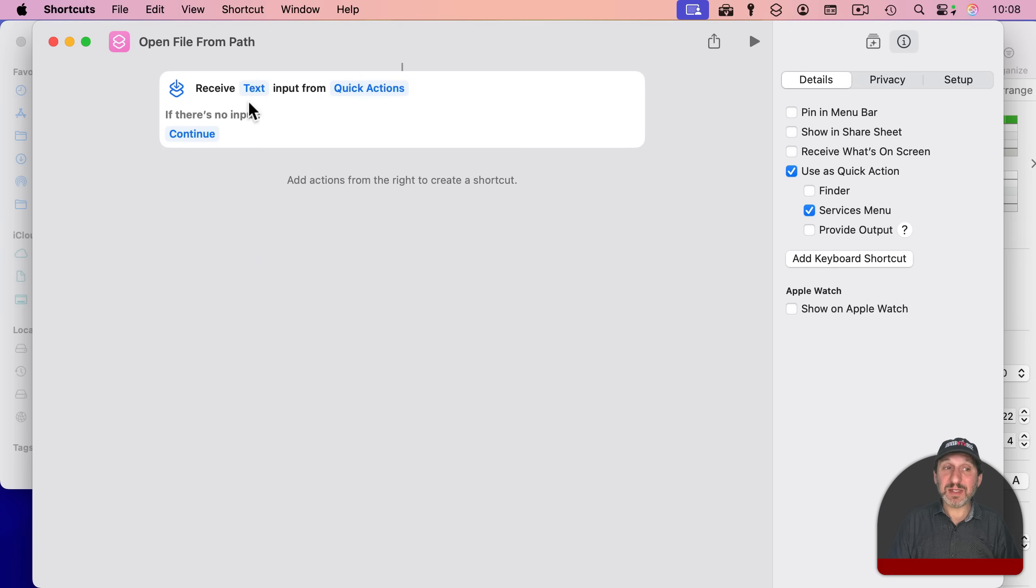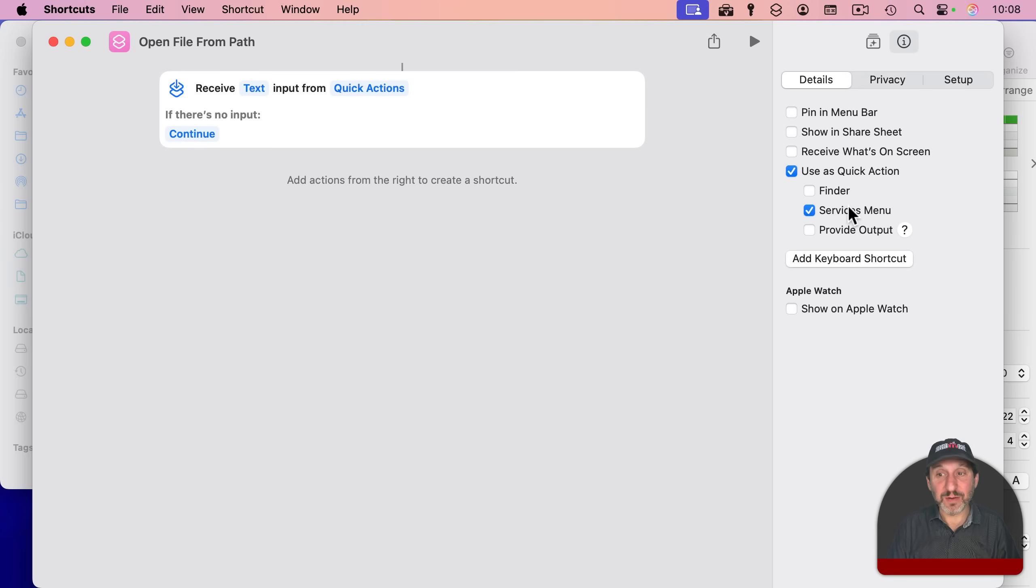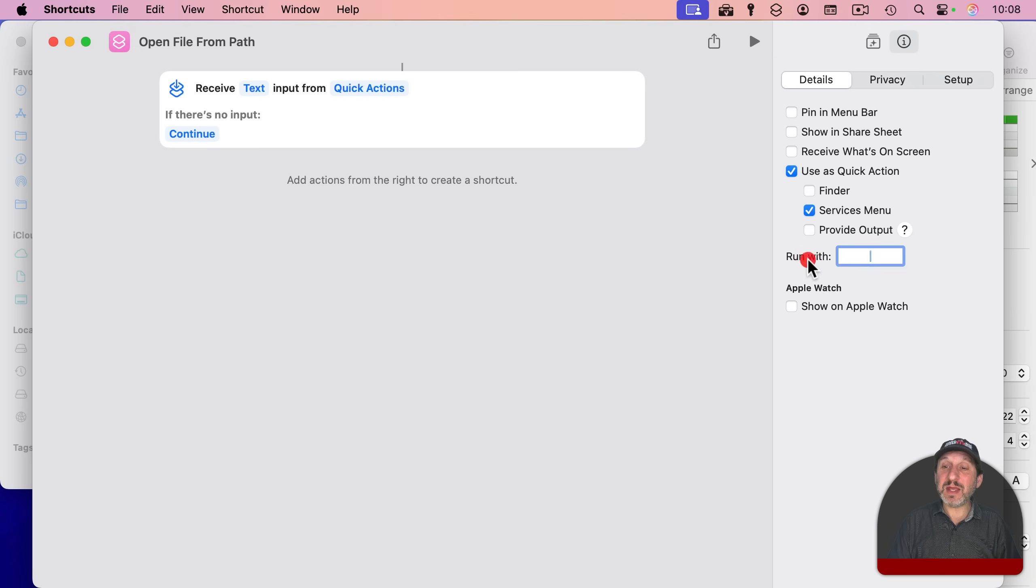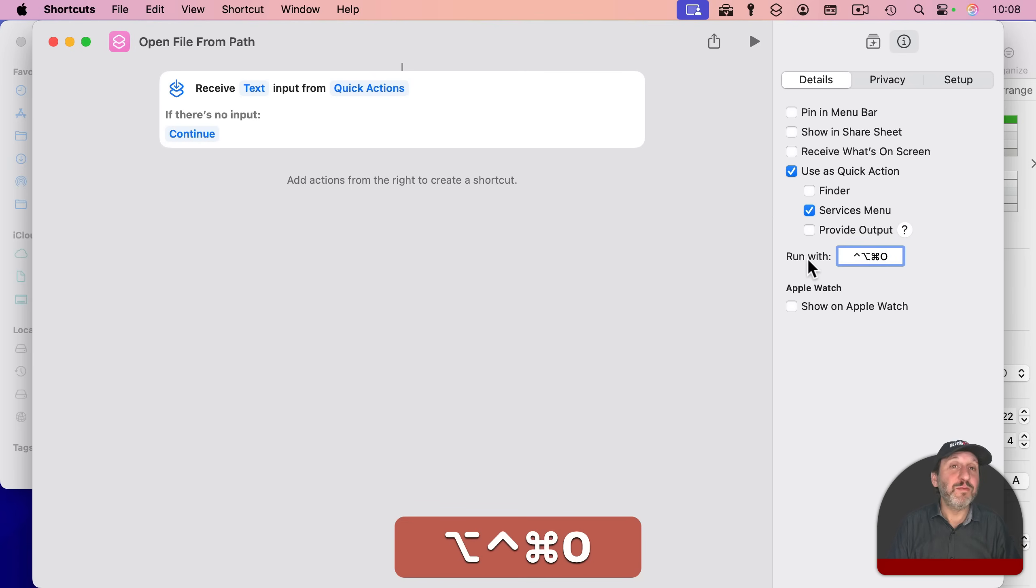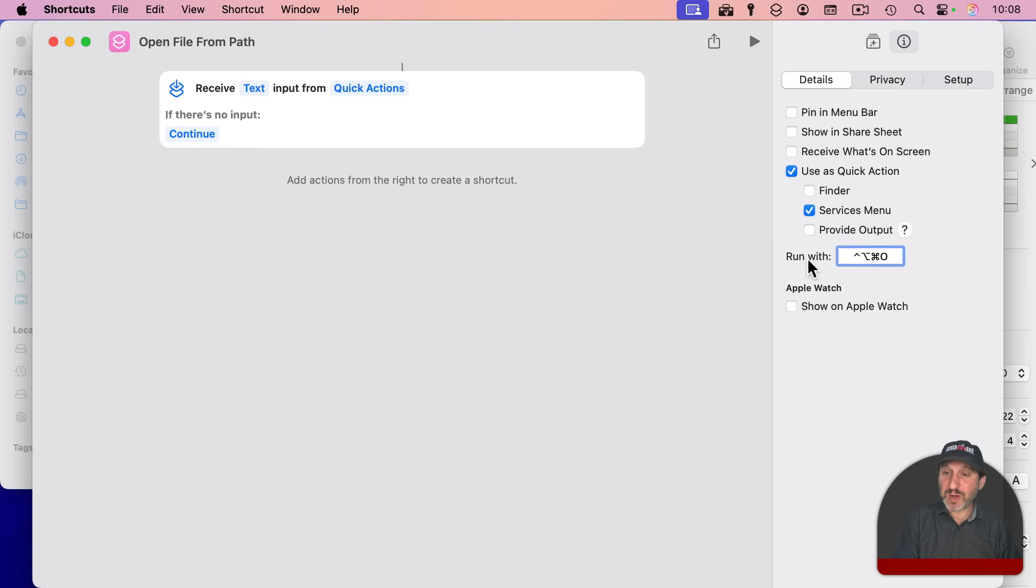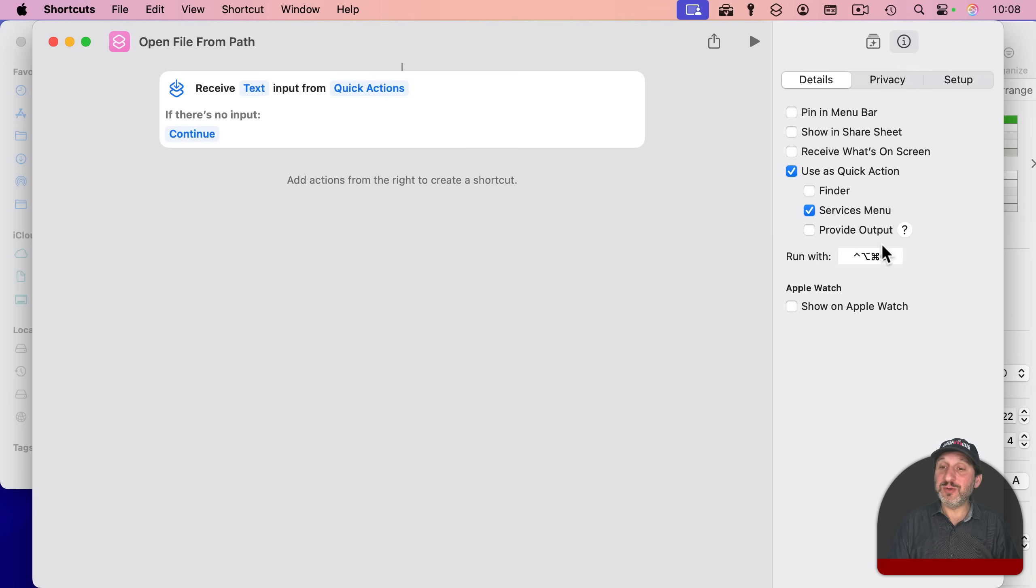So now I should be able to select text, and then choose Open File from Path from the Services menu. You can see the Services menu is checked over here. I'm going to make it even easier, and add a keyboard shortcut. So I'm going to use Control, Option, Command, and O for this. So you can use whatever you want, as long as it doesn't conflict with something else. And now I should be able to run this shortcut using this keyboard command.